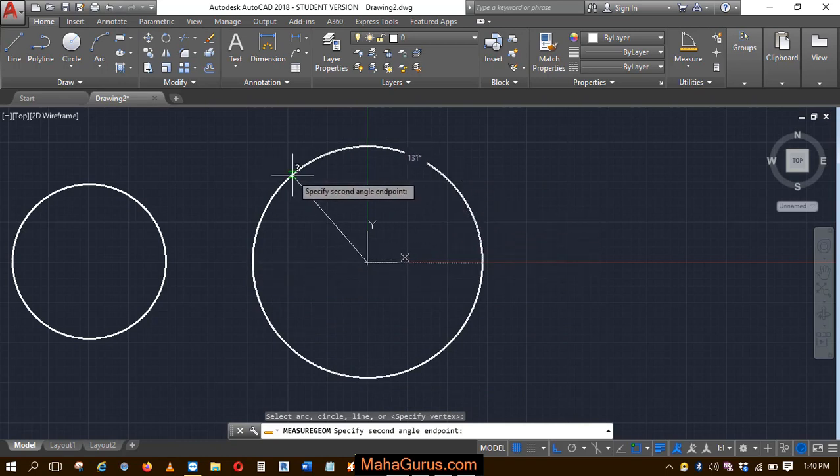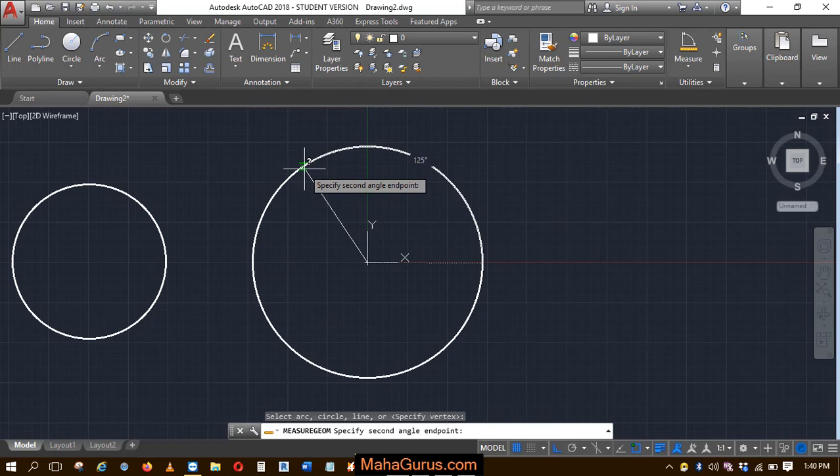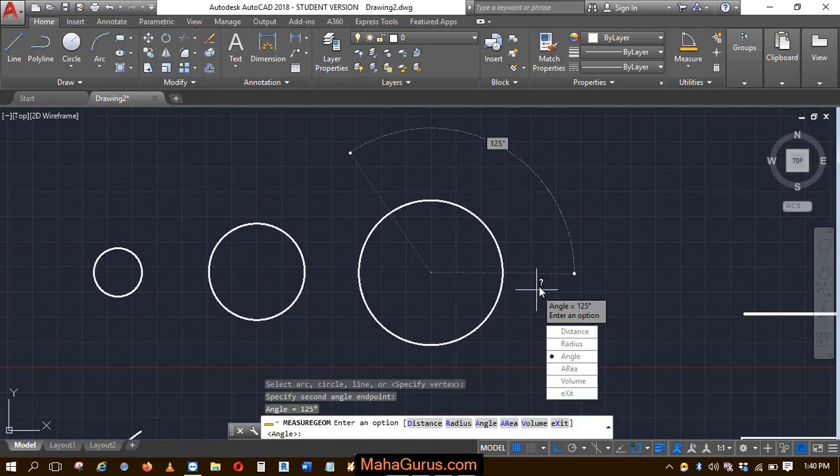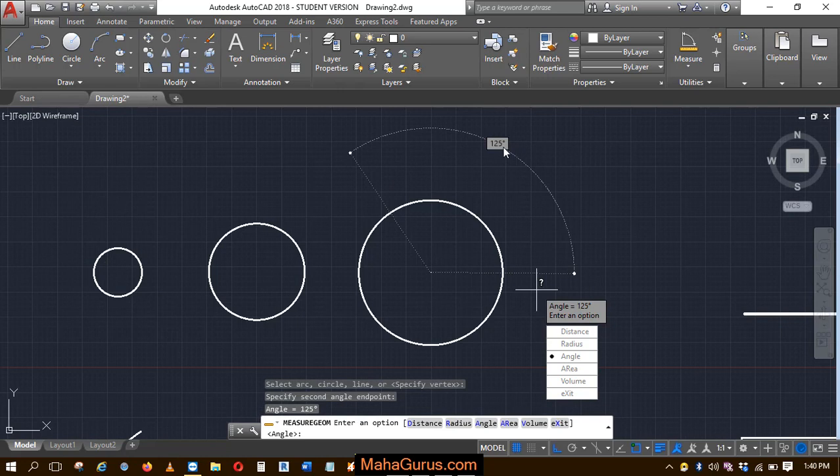So let's suppose I want to have that angle somewhere around here. Let's click on that and it's saying the angle is 125, and here also it's saying 125.